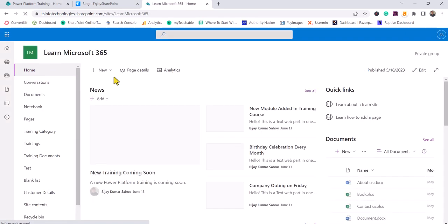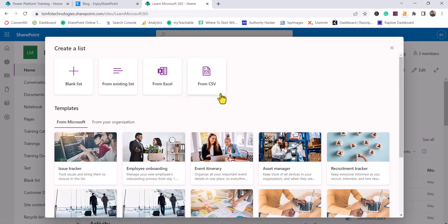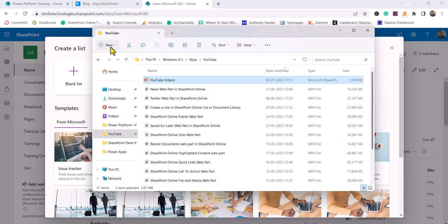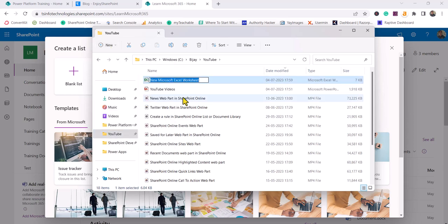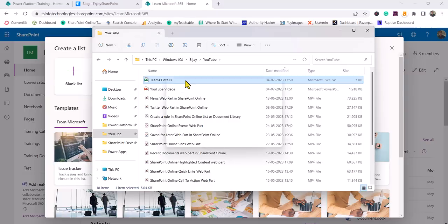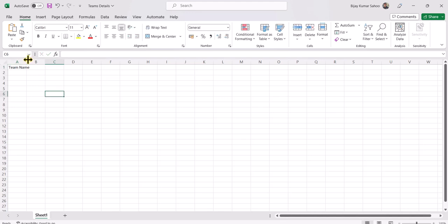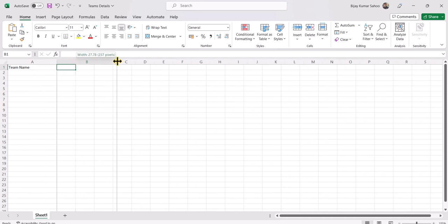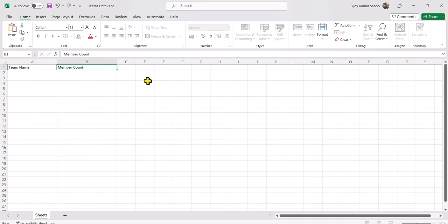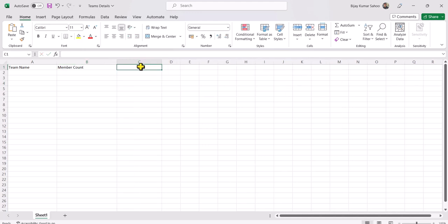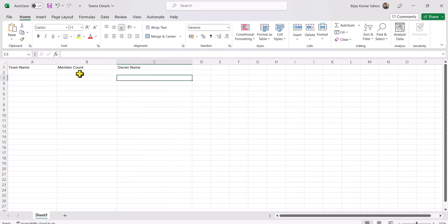Now let me go back to the home. There are two more options: From Excel and From CSV. For that, I will create an Excel file. I'll click New and name it 'Teams Details.' I'll set up columns — I'll call the first one Team Name, the next one Member Count, and the last one Owner Name. Then I'll add a couple of rows of data.